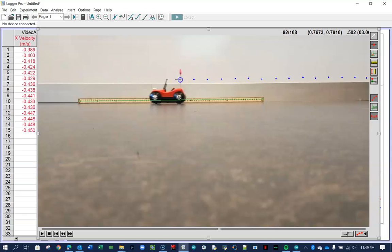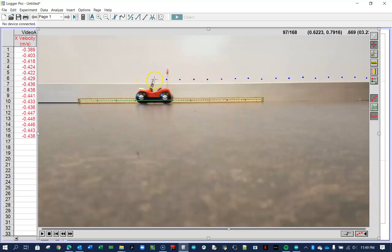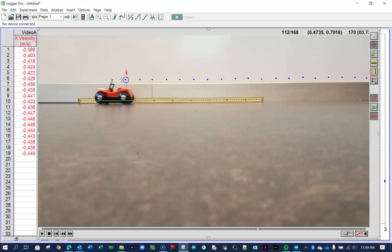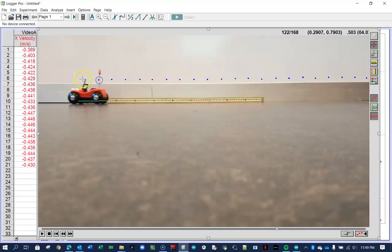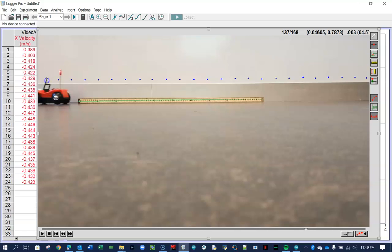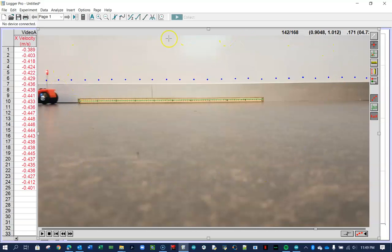And so every time I click, the frame, the movie is advancing, in this case, five frames, because that's what I told it. And it's collecting the position time data.